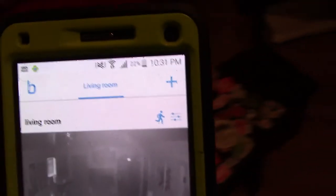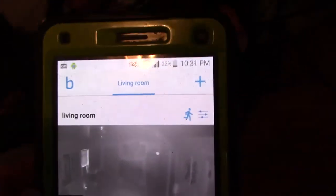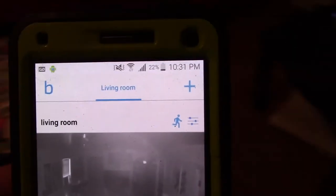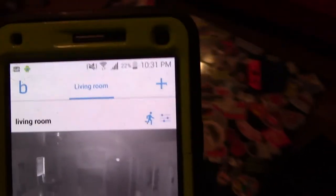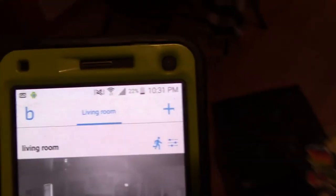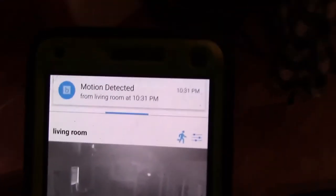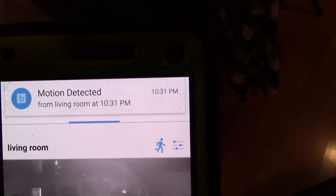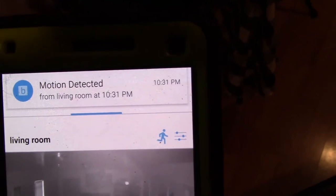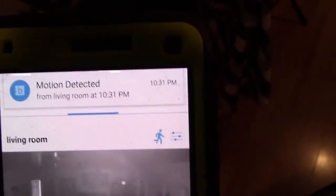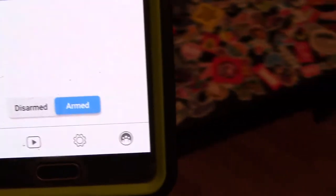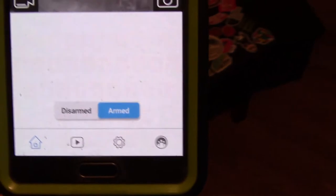Let's see. It should come up. There we go. Okay, motion detected from living room 10:31. Okay, now it's gonna save the clip so I can see it in a little bit here.